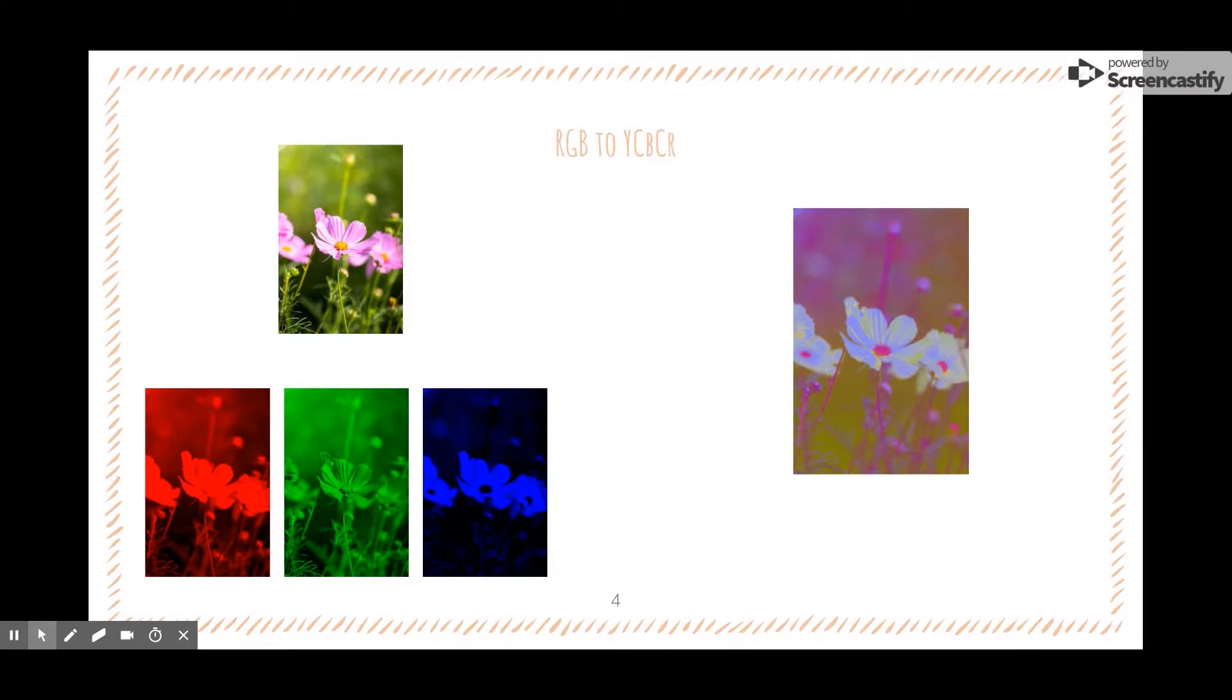In the JPEG image compression process, images are converted into the YCbCr color space. This color space is also broken down into three components: luminance, blue chrominance, and red chrominance.